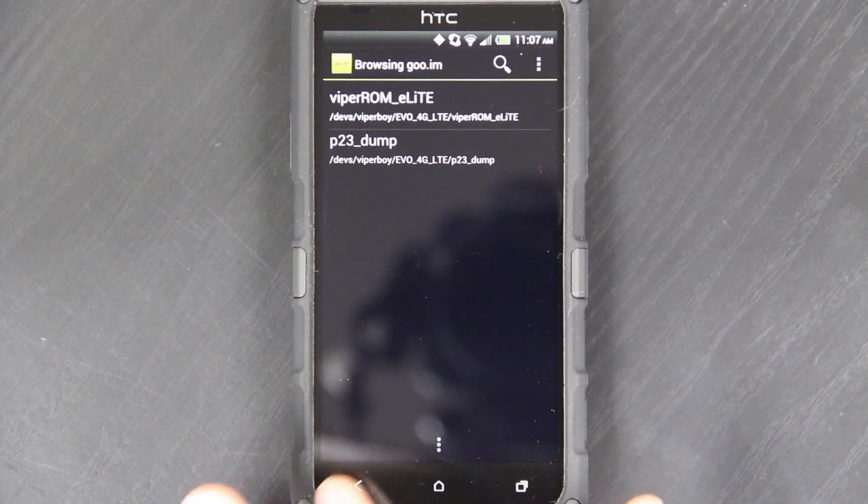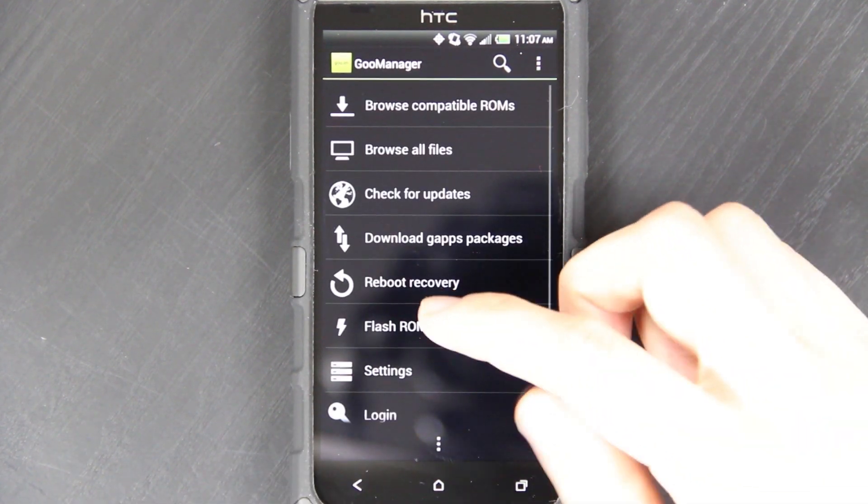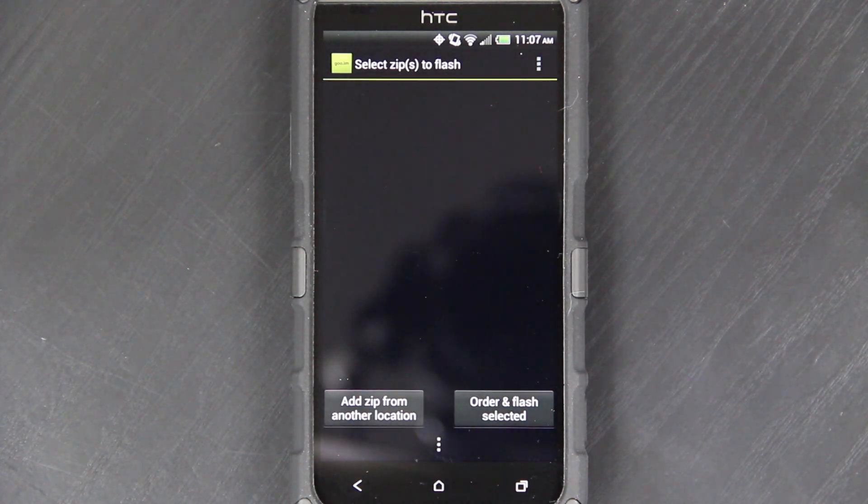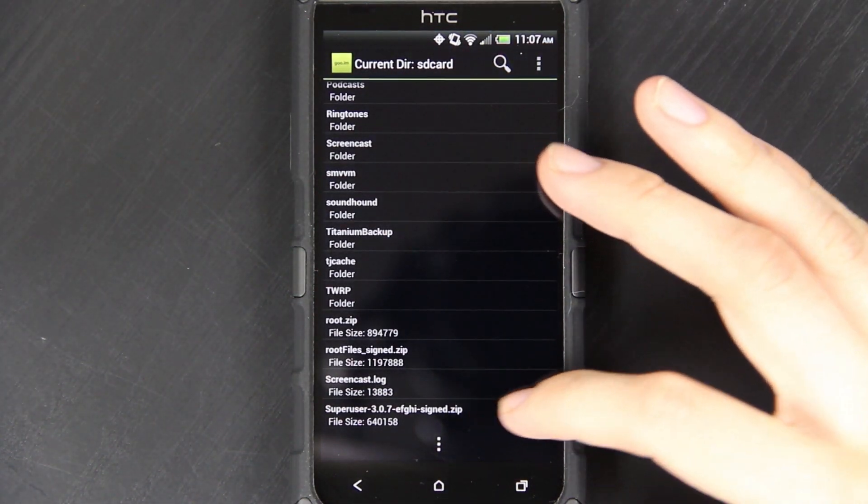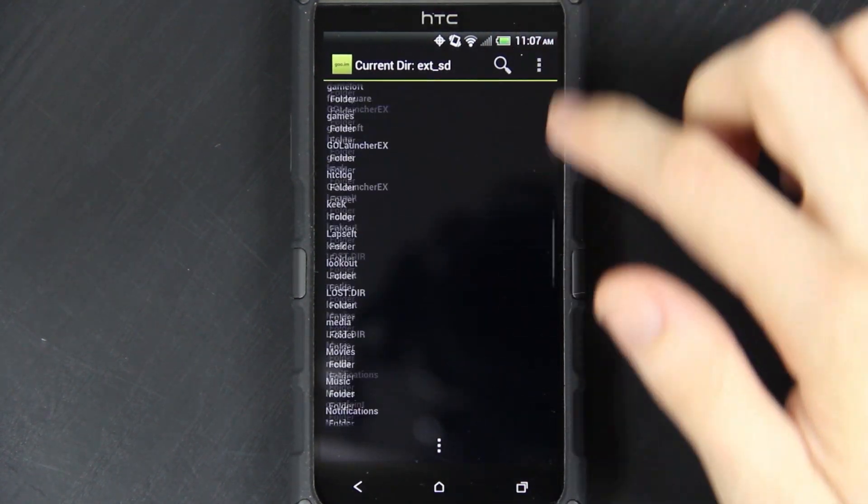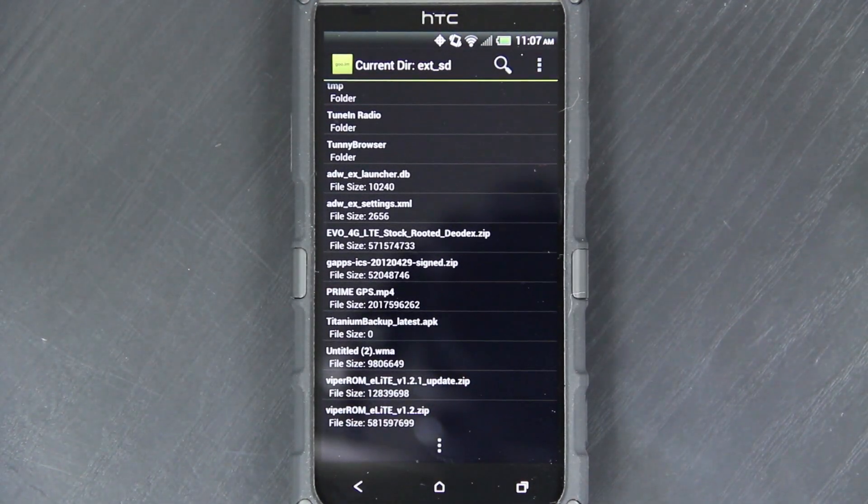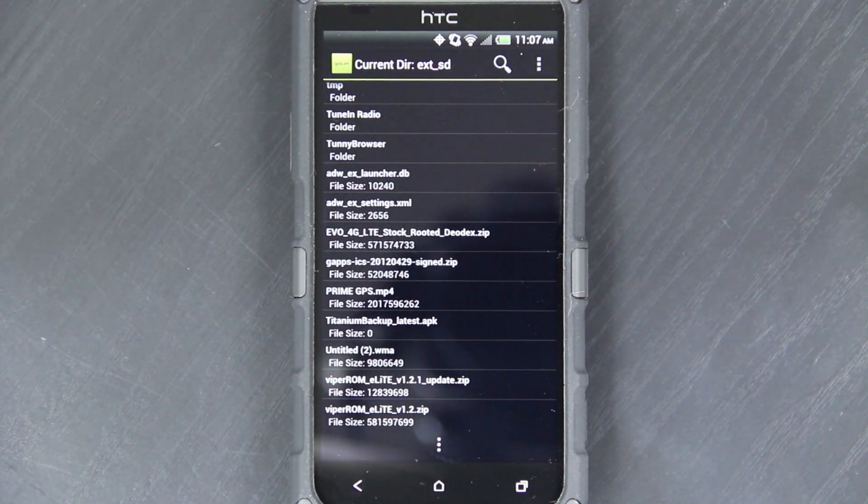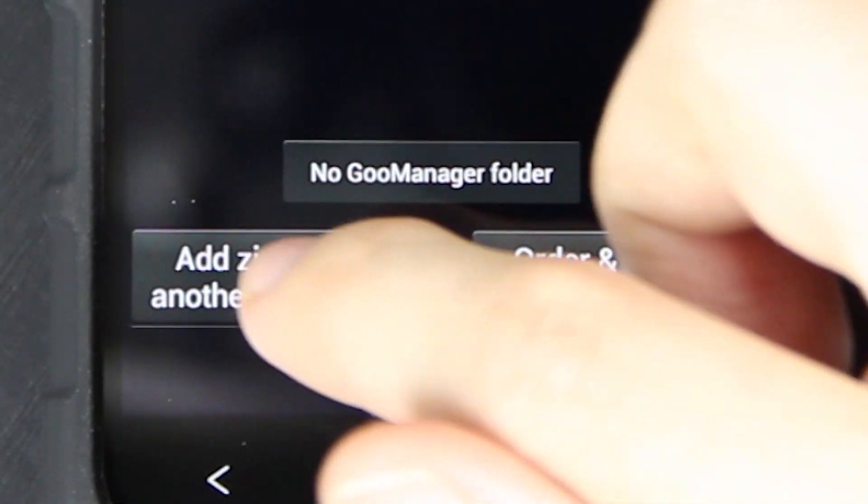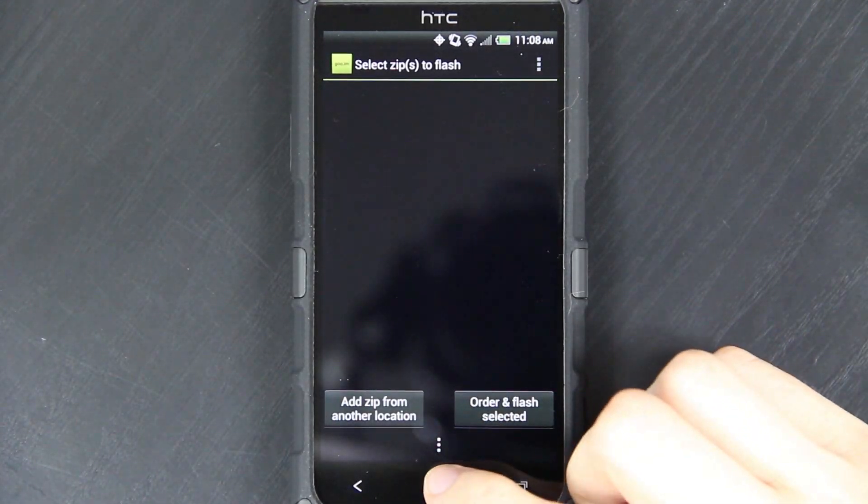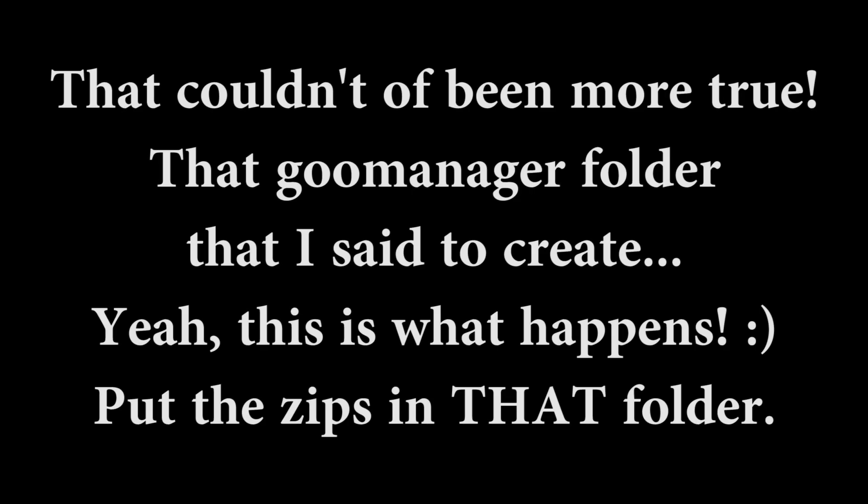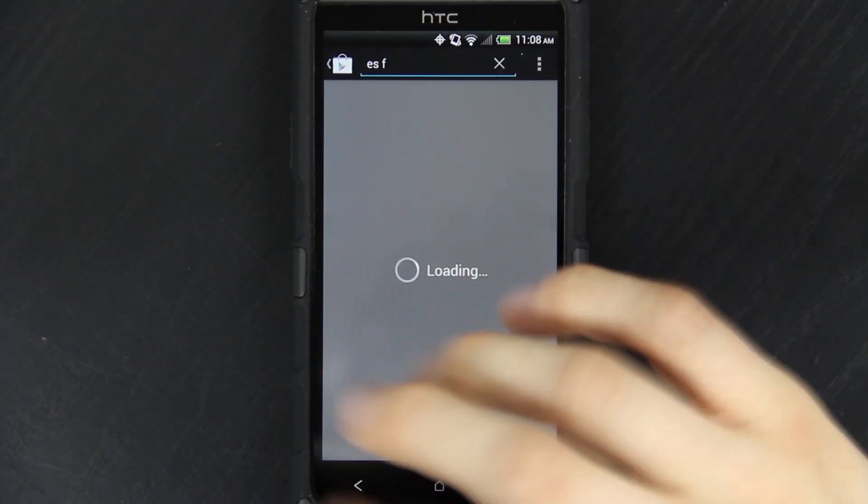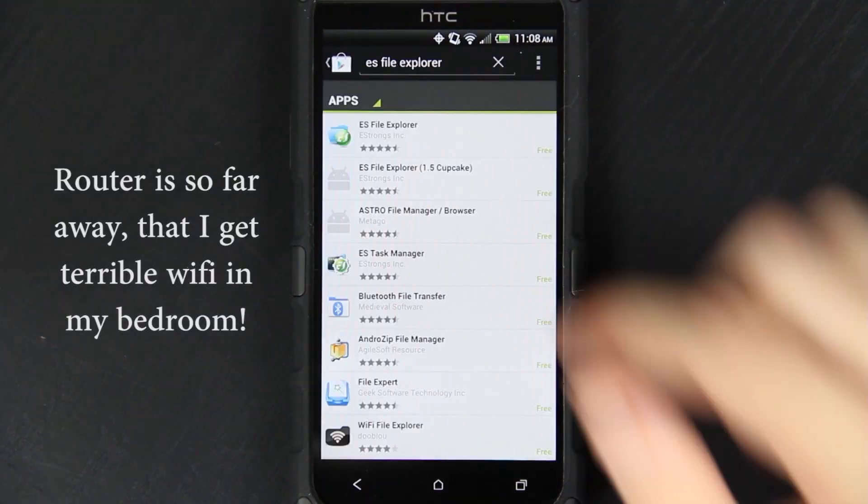If you did like I did and it's now on your internal SD card, you can just back out of here and press flash ROMs. I already have one installed. Add from another location, and then external SD card. There we go, it was on my external SD card, not the internal one, my bad. You're going to have to look wherever you put it, of course. I think I have to have it in a different location. I absolutely hate the stock HTC keyboard. With Plume, it doesn't spell check at all.